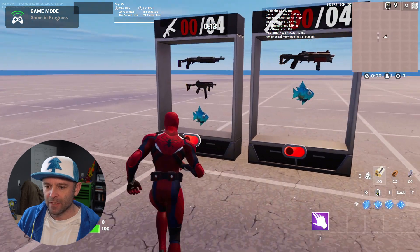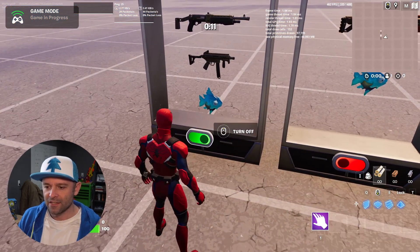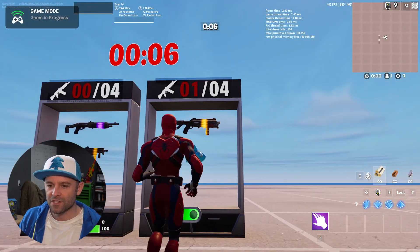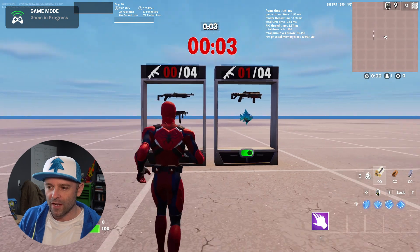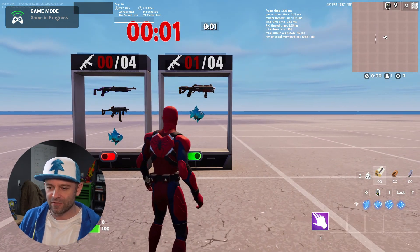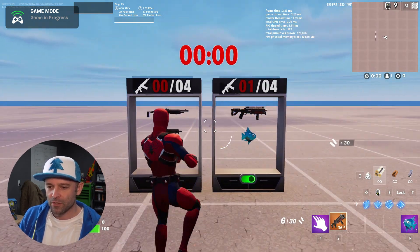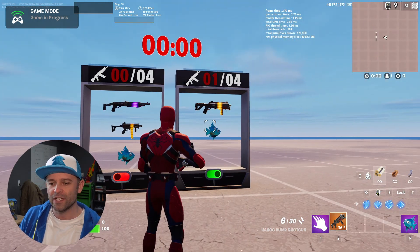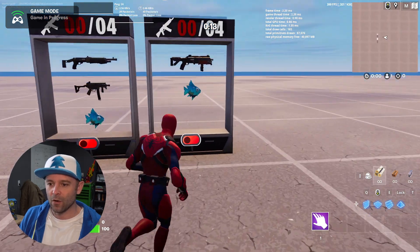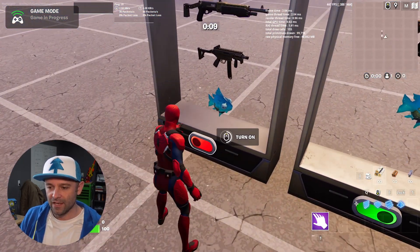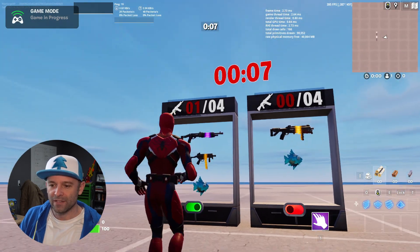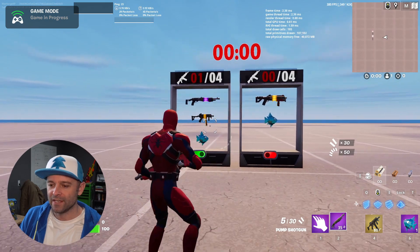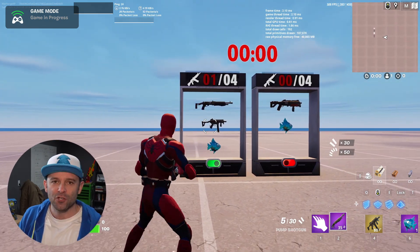We have 15 seconds to pick a loadout. Selecting loadout one shows a count of one there and zero on the other; switching to the other flips it. The timer ends and we get the Havoc and a slurpfish. Testing the second loadout, we pick the other option and get those three items instead. It's working perfectly.